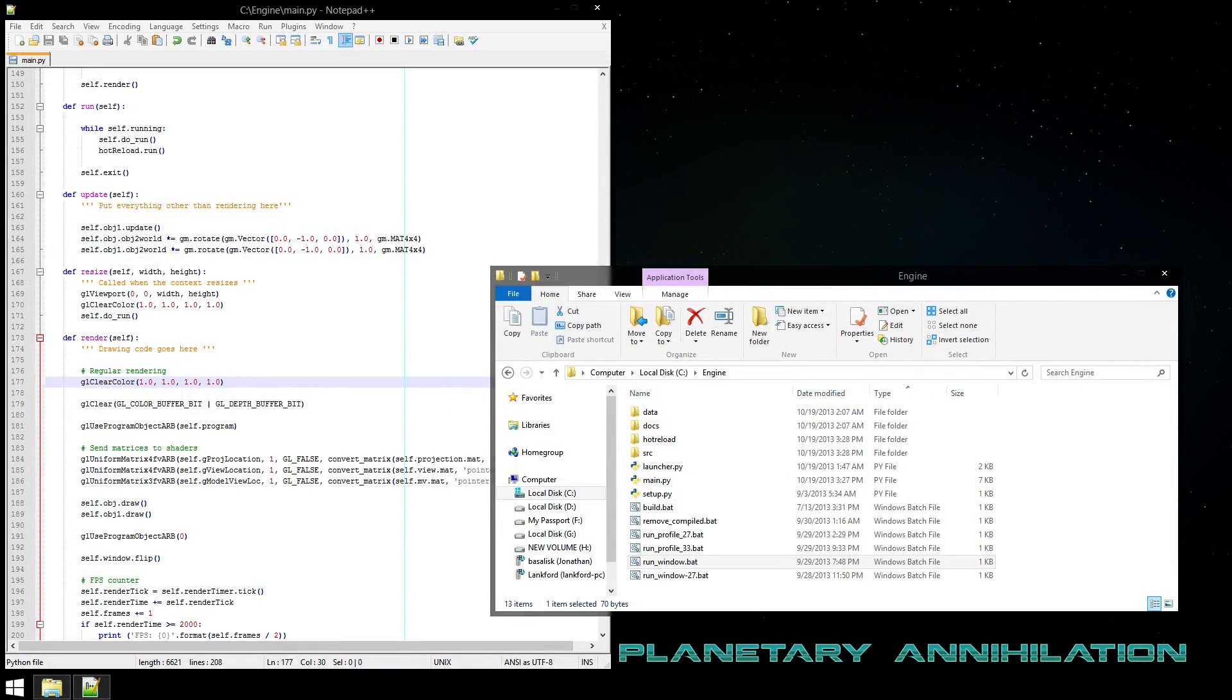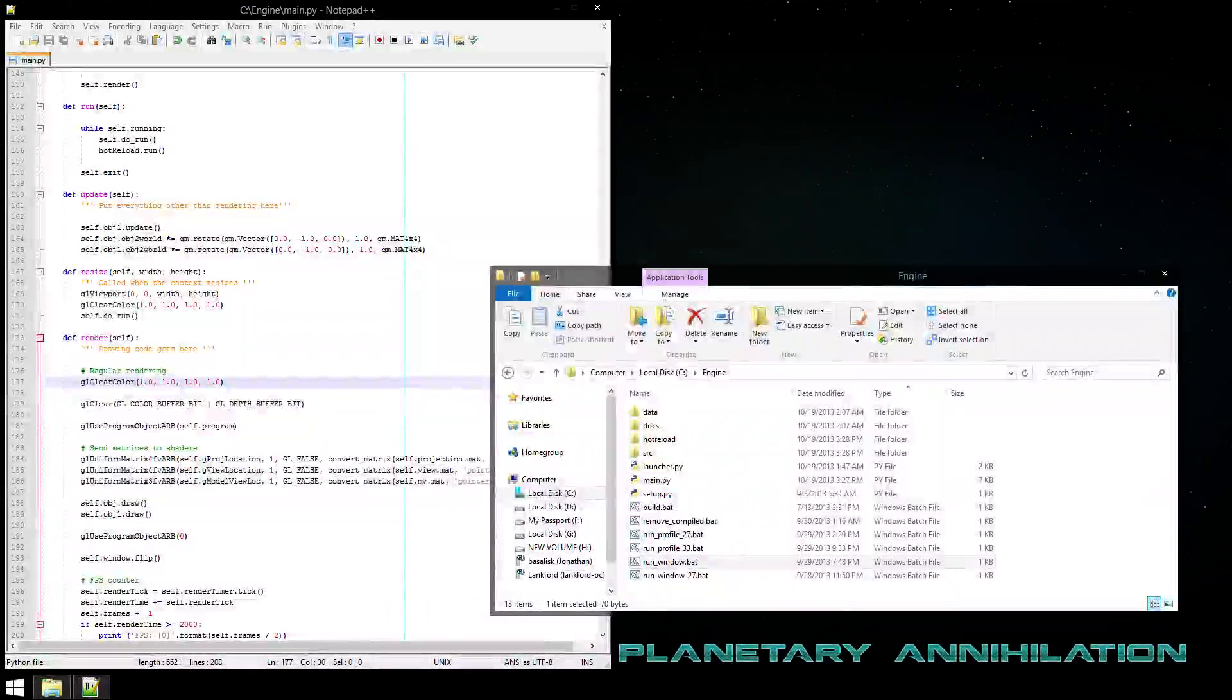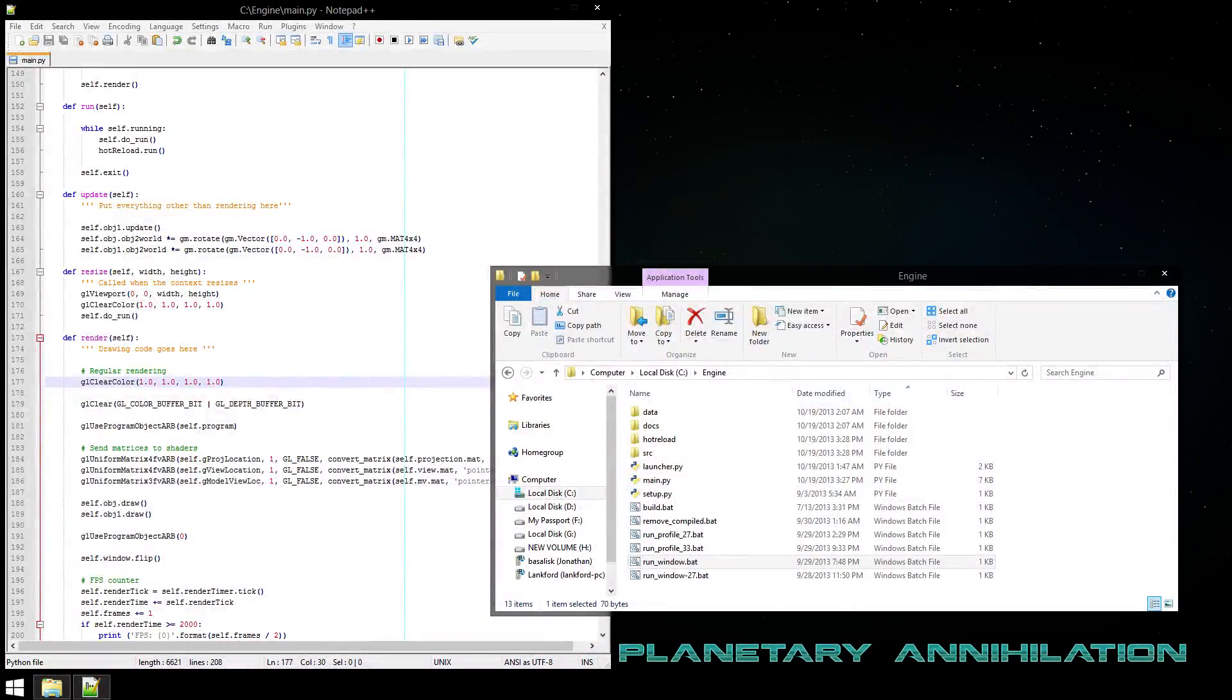My hot reload code allows someone to run their program, change the source file, and your changes will be applied to the currently running program.